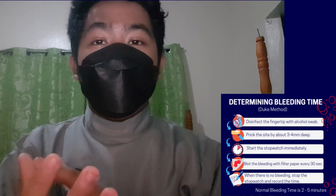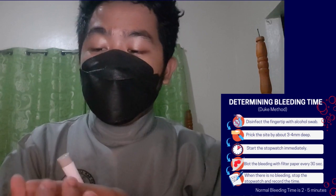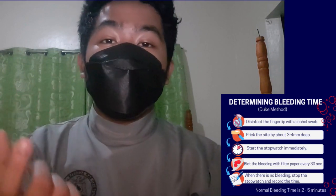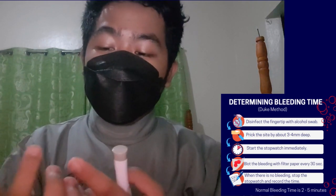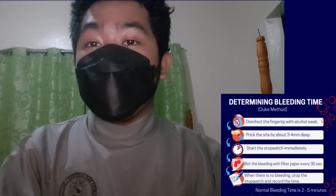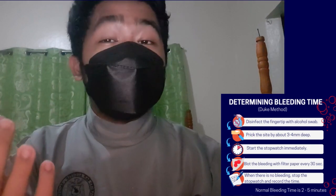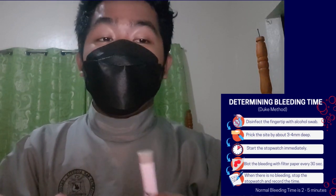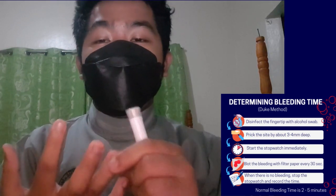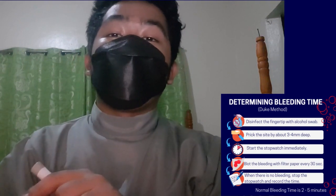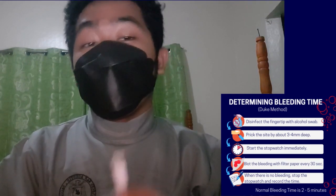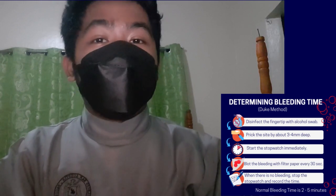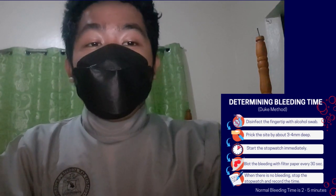Your index finger has more calluses due to it being used always in repeated tasks, which is why it has thicker calluses. Thicker calluses means a deeper cut is needed. Also, the ring finger is preferred for pricking because it is relatively painless compared to other fingers, as it has a smaller nerve supply.